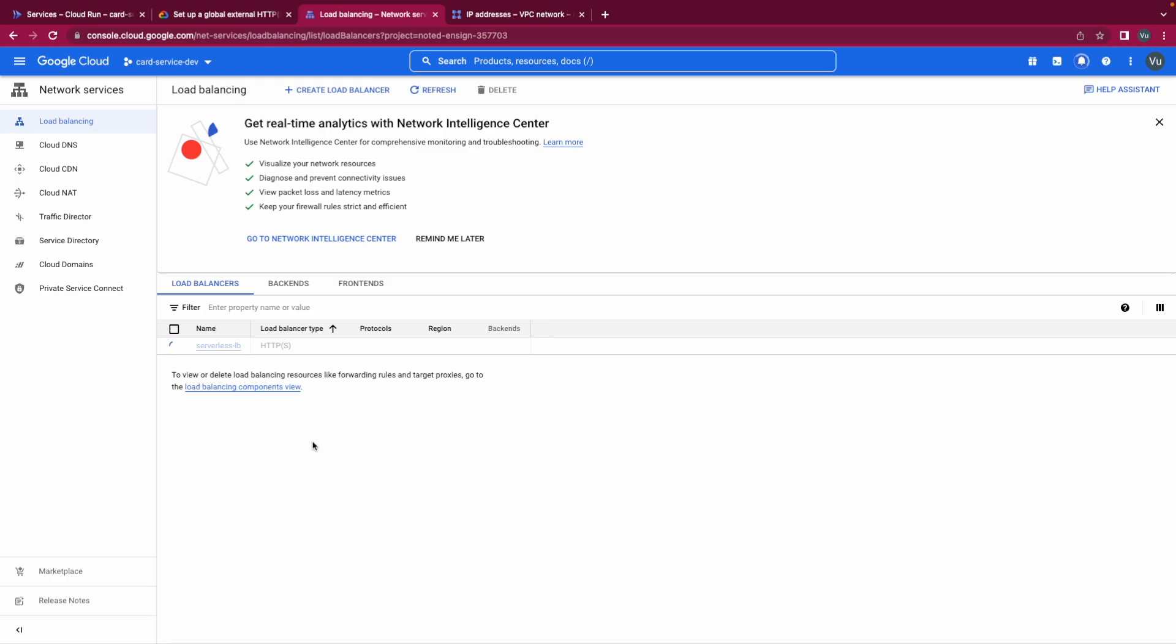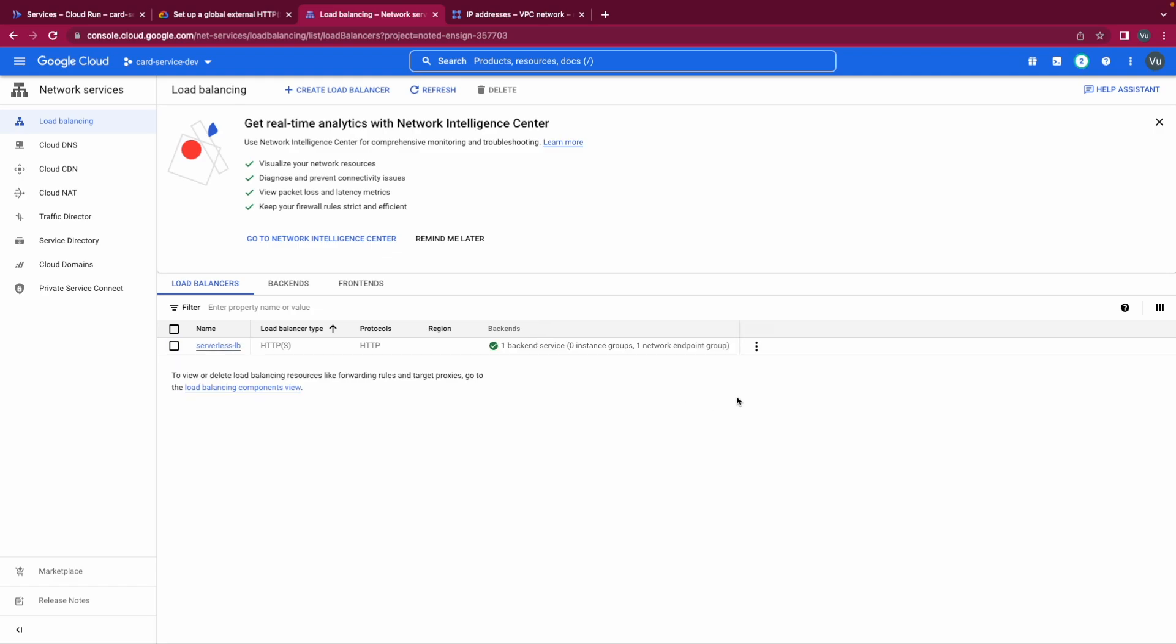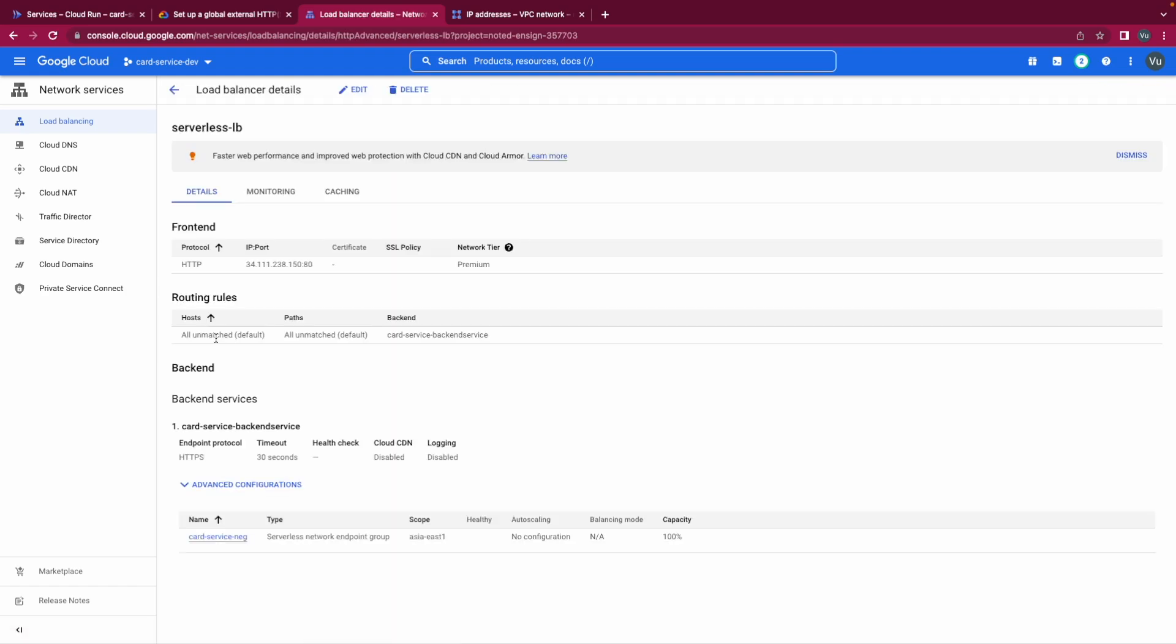So it will take around seven to ten minutes for everything to be ready to service requests. And if you want to update something, you also have to wait seven to ten minutes for everything to work perfectly. Yeah don't forget that.